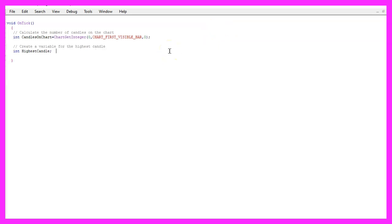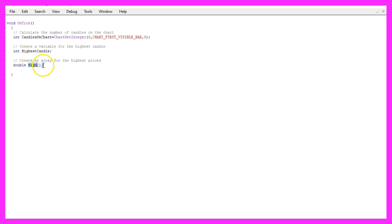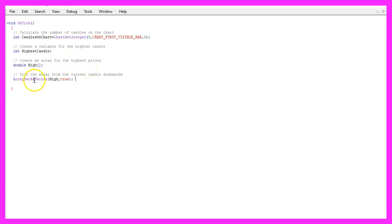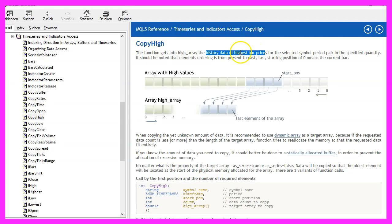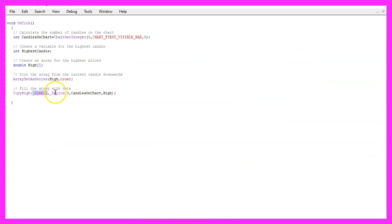Now let's create a variable for the highest candle and I would also like to create an array for the highest prices. It is called 'high' and it will contain all the highest prices for each candle on the chart. First we need to use ArraySetAsSeries to sort the high array from the current candle downwards, and now we can use a function called CopyHigh. This one will give us the highest bar prices for the current symbol on the chart and the currently selected period.